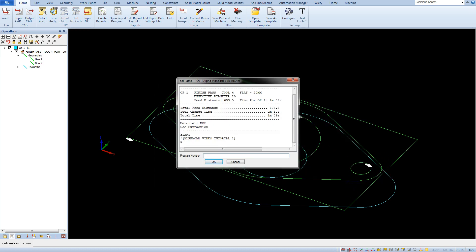The currently selected post processor will display a window in which you can enter the program number. Specifying the program number is optional, as well as the window itself. Not every post processor displays this. Click OK and a window will appear telling you that the program has been saved.